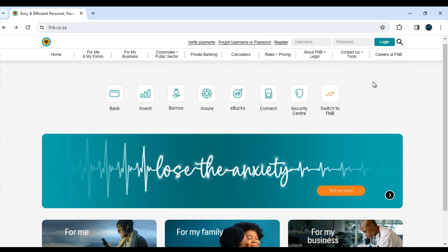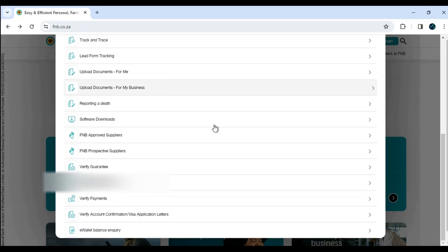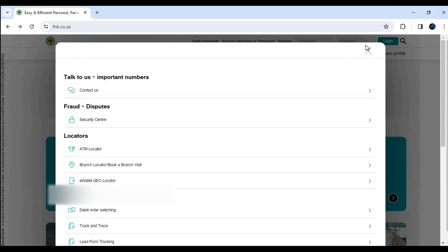First, you need to know that you don't need to be an FNB account holder to use this service. Step 1: Open your browser on your phone or computer and type www.fnb.co.za in your search bar.